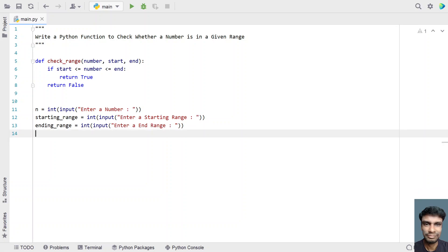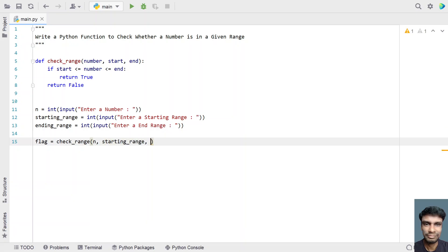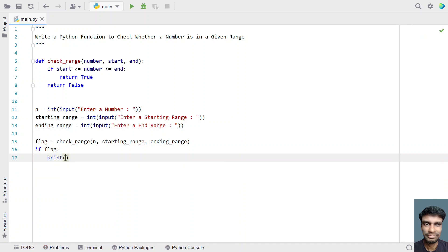Once we get three values, we will call the function check_range. For that, let's take a flag — this is a boolean flag. We call check_range and pass three arguments: first is the value n, next is starting_range, and the other input argument is ending_range. This is the method to call the function and store the boolean value in the flag. Once we get a boolean value, we check if the flag is true or false. If flag is true, print that the number is in the range.